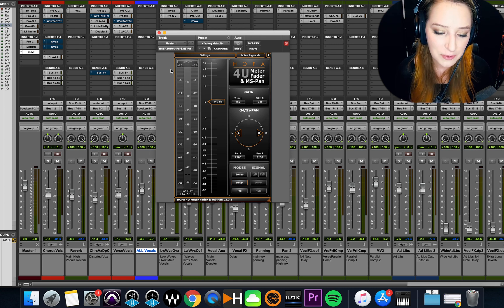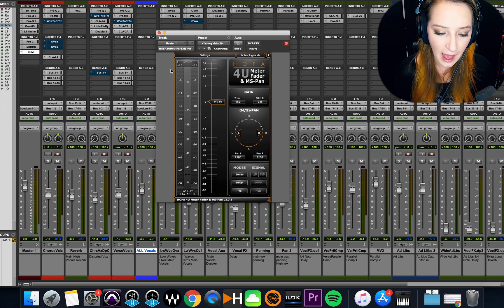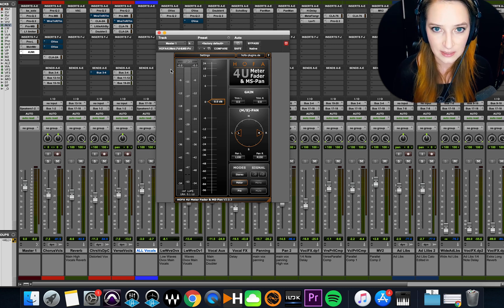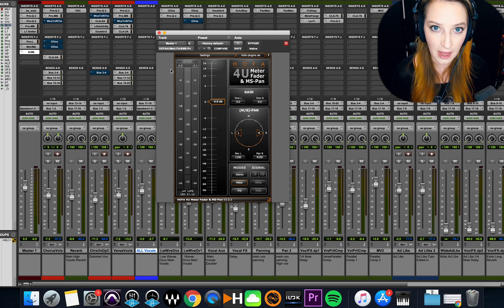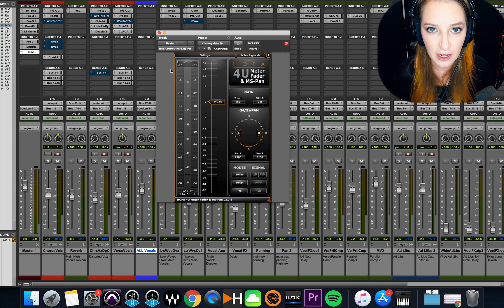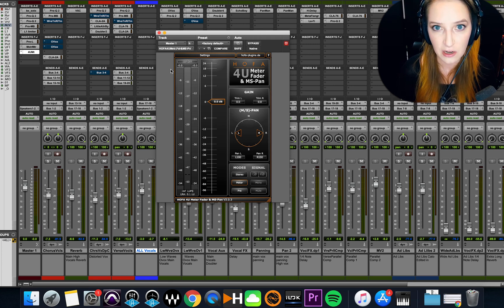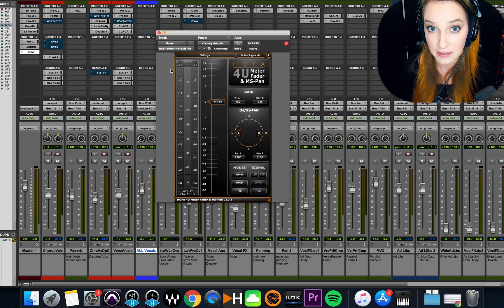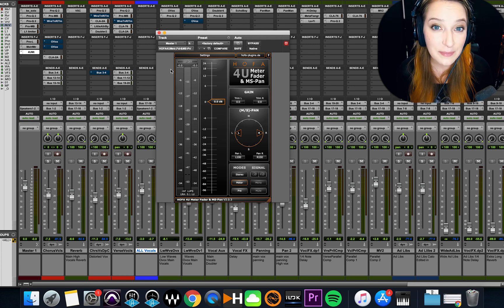But for now, I just wanted to show you how I tend to meter my master fader on a mix or on a mix and a master. So that's about it.